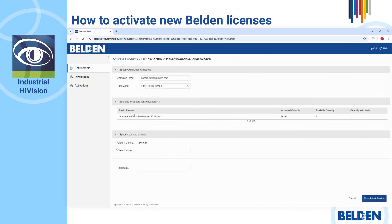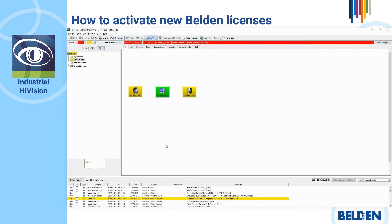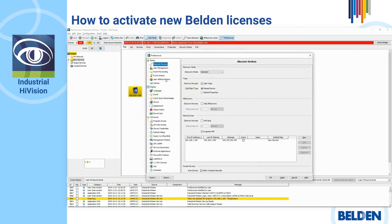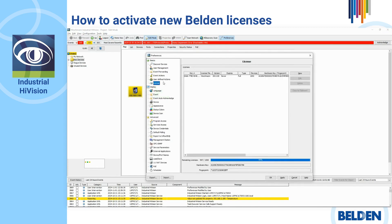In the next page, you need the fingerprint of your installation. Go back to Industrial HiVision and open Preferences, click License in the menu tree, and copy the fingerprint.